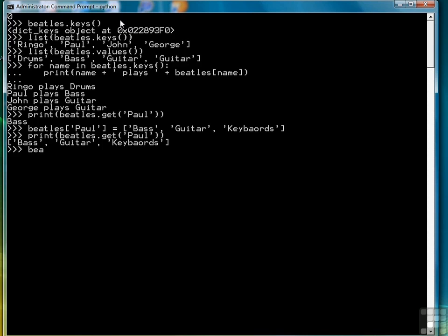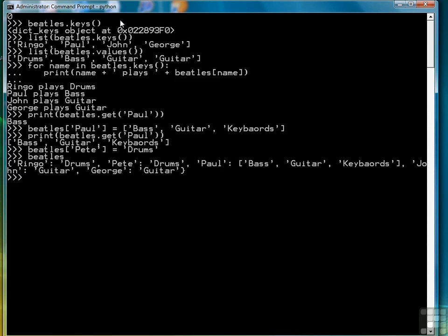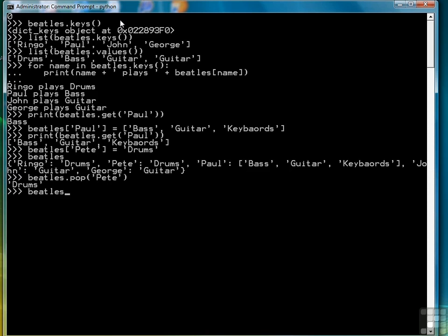Another thing we can do is add a new item to the dictionary simply by creating a new index and providing a value. So now if we type Beatles, we see that we've added Pete for Pete Best. But we have two drummers, and we know that Pete Best didn't last long in the group, so we need to get rid of him. We can do that by using the pop function, and now Pete is gone. Those are the basic operations of the dictionary.